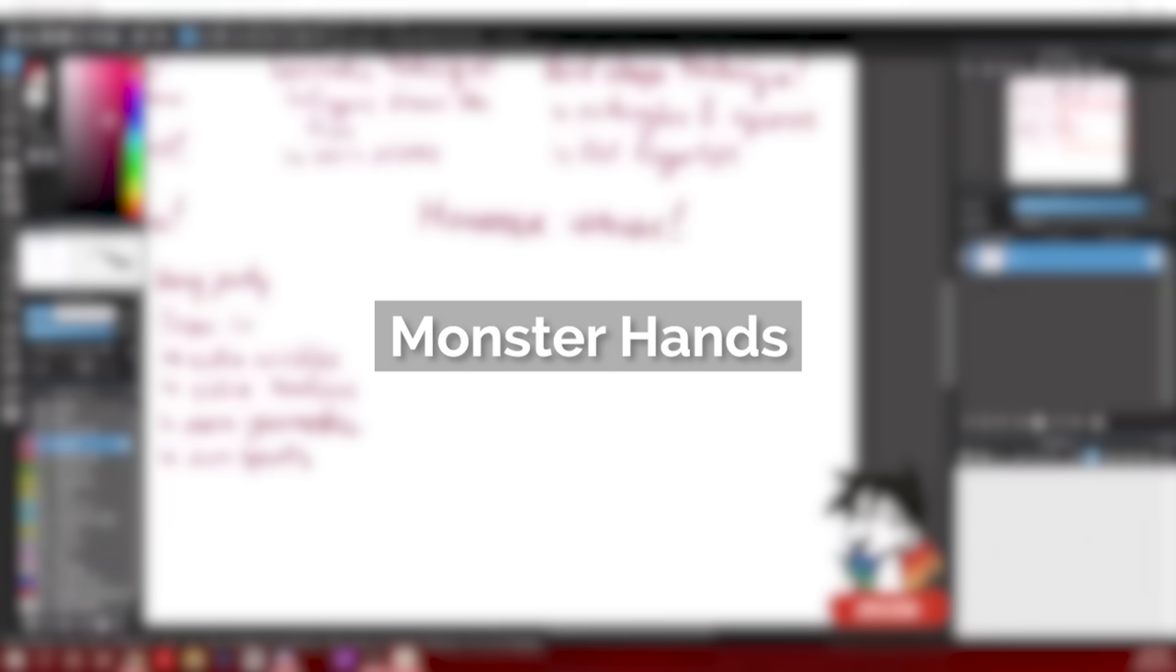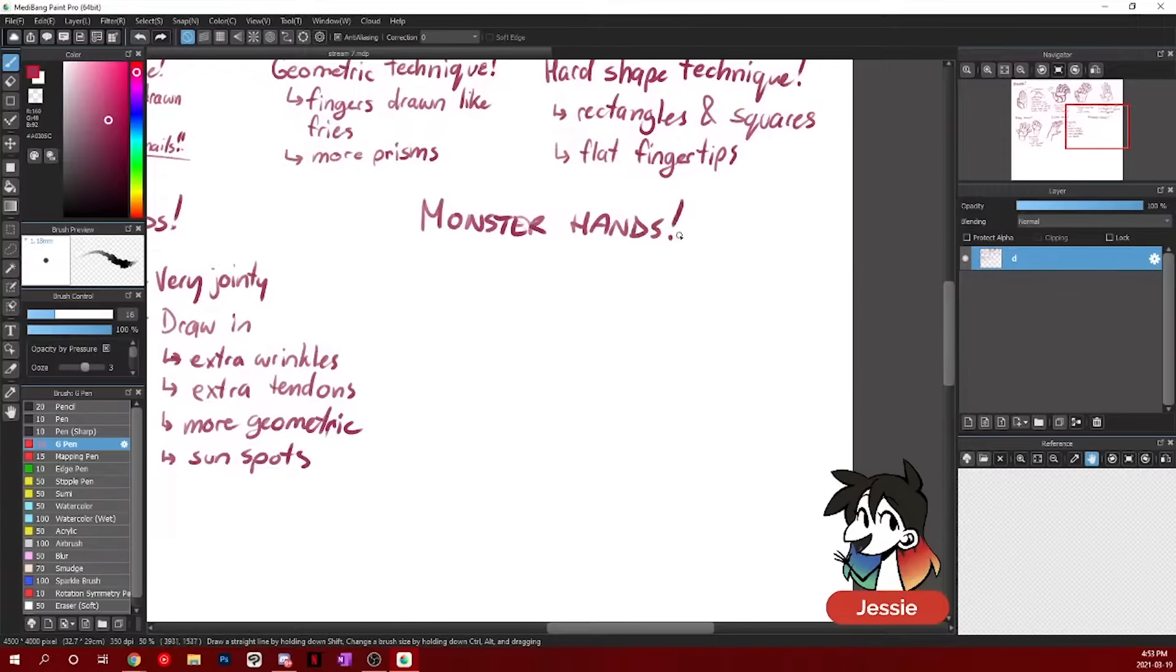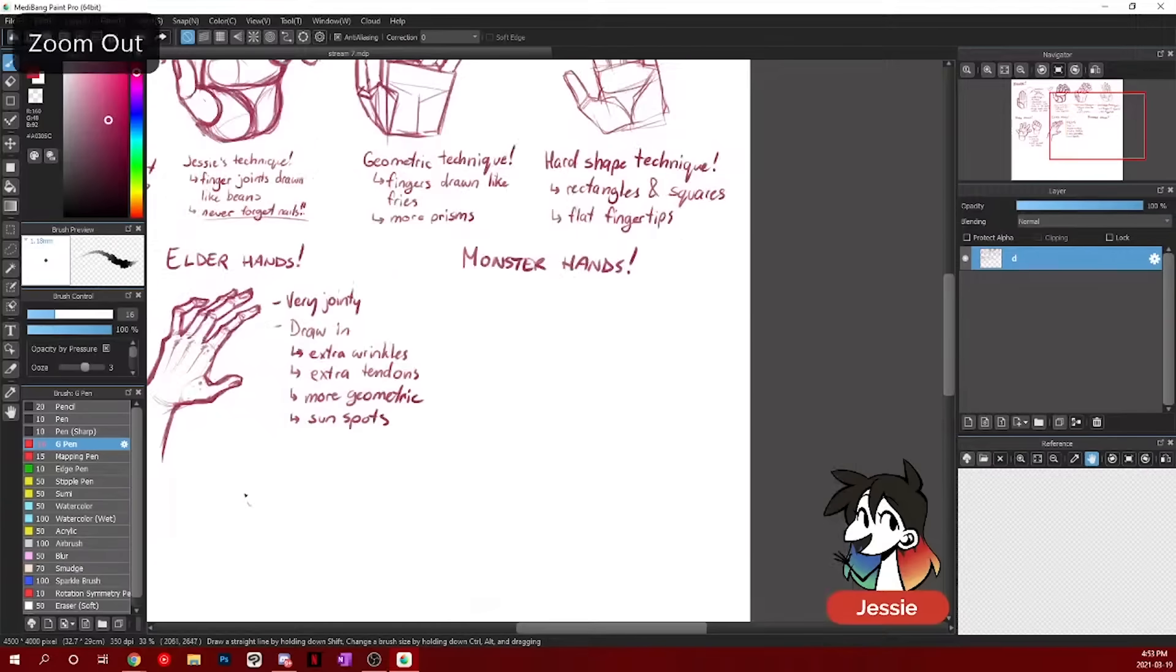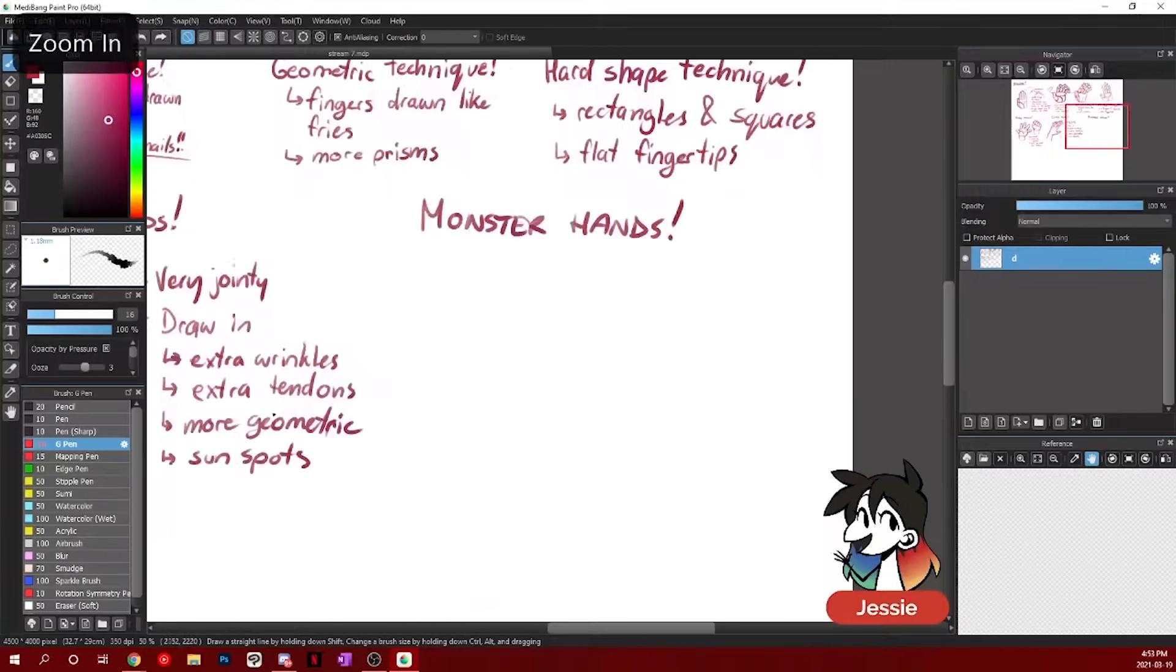Now monster hands, that's a very broad term because there are lots of different monsters that you can draw. For me though, if we're doing horror hands, very, very similar to elders hands. But monster hands are really fun because you can kind of mess around with the anatomy more.